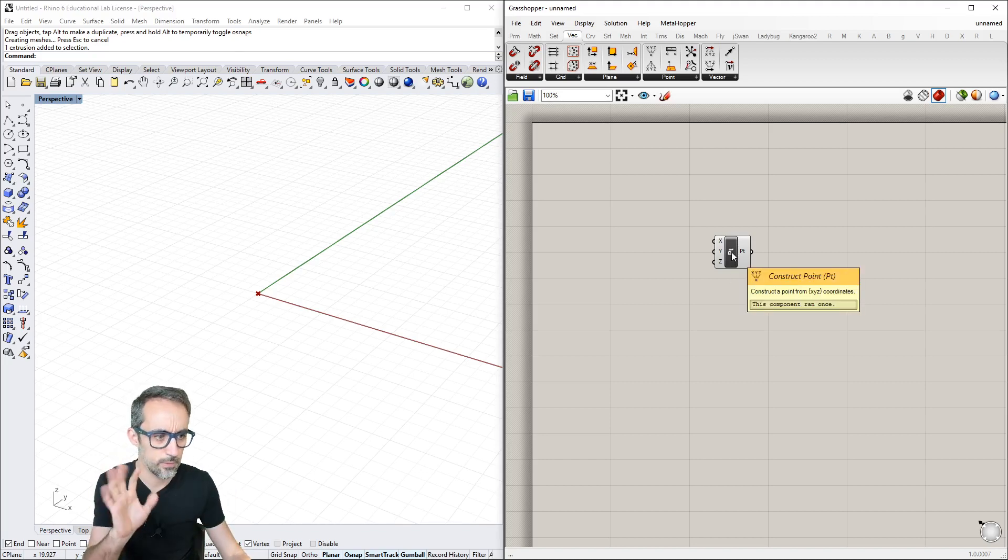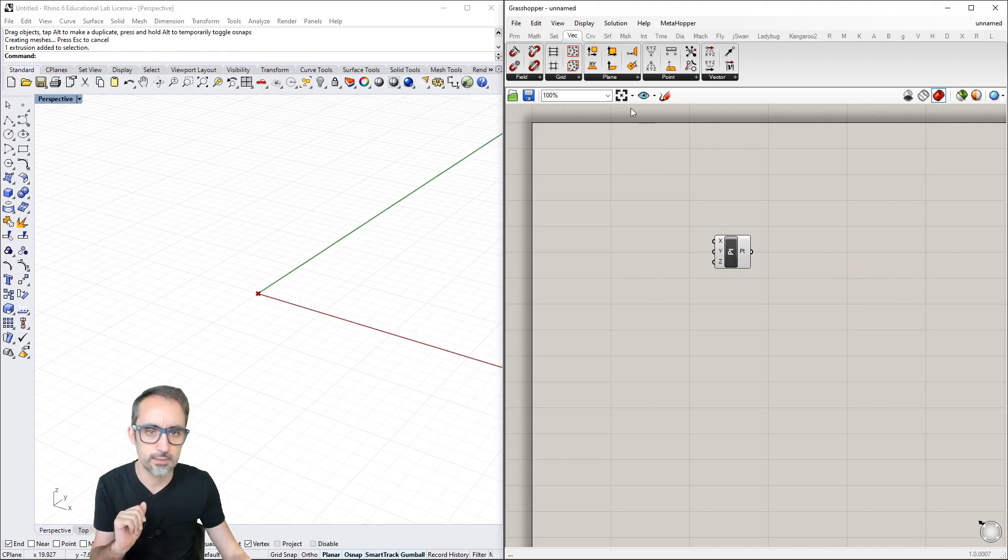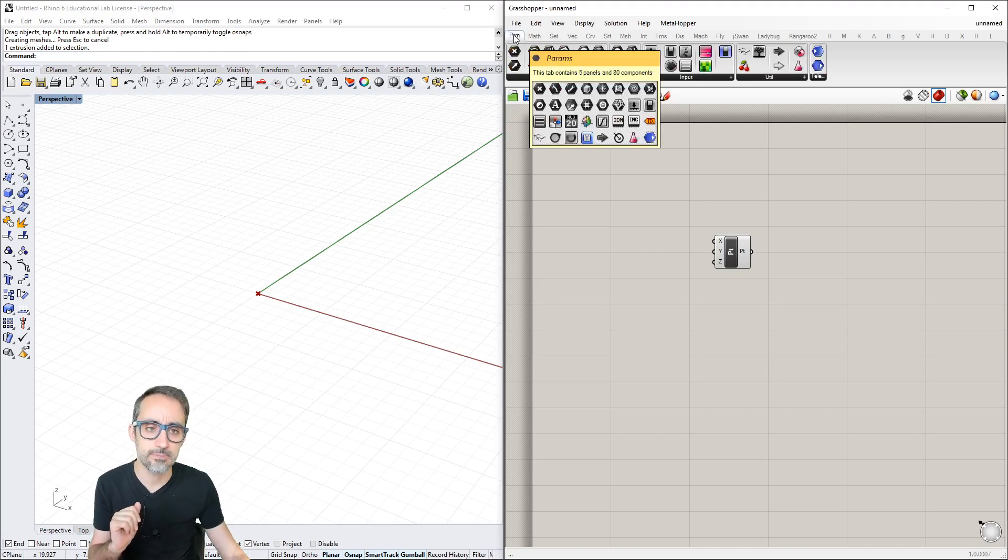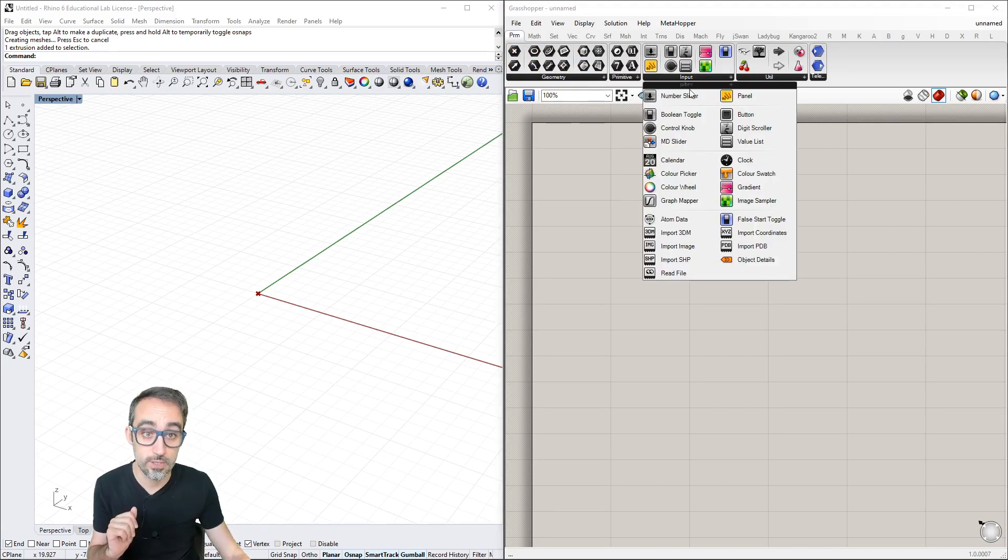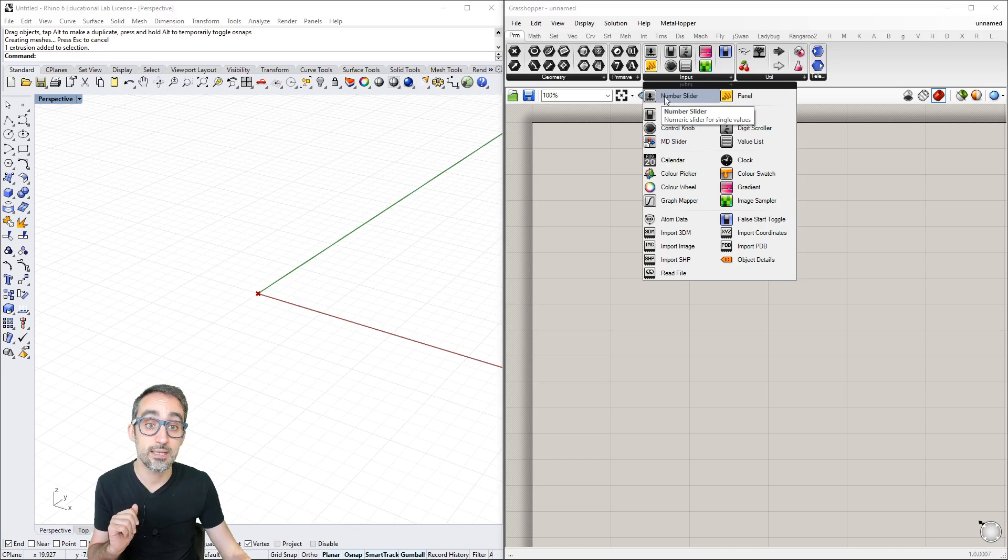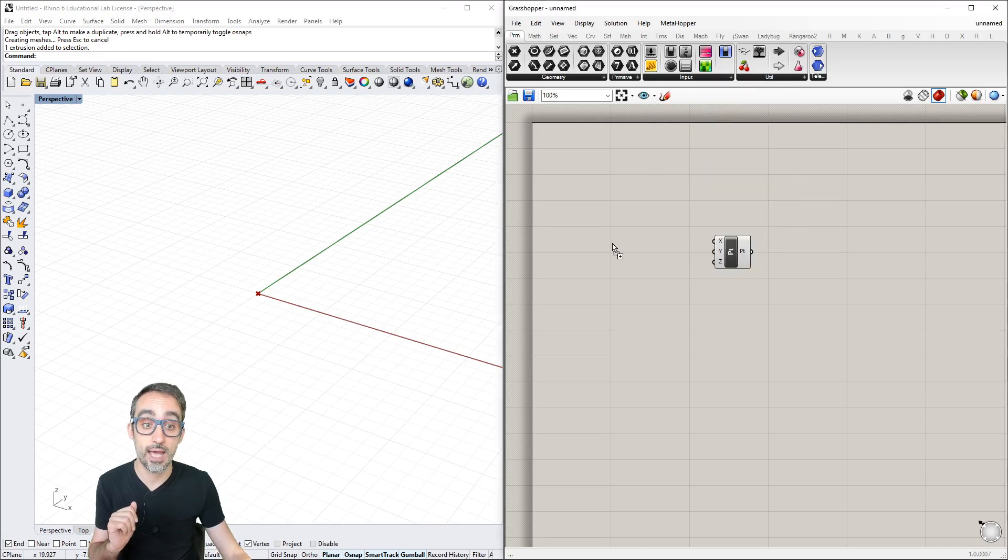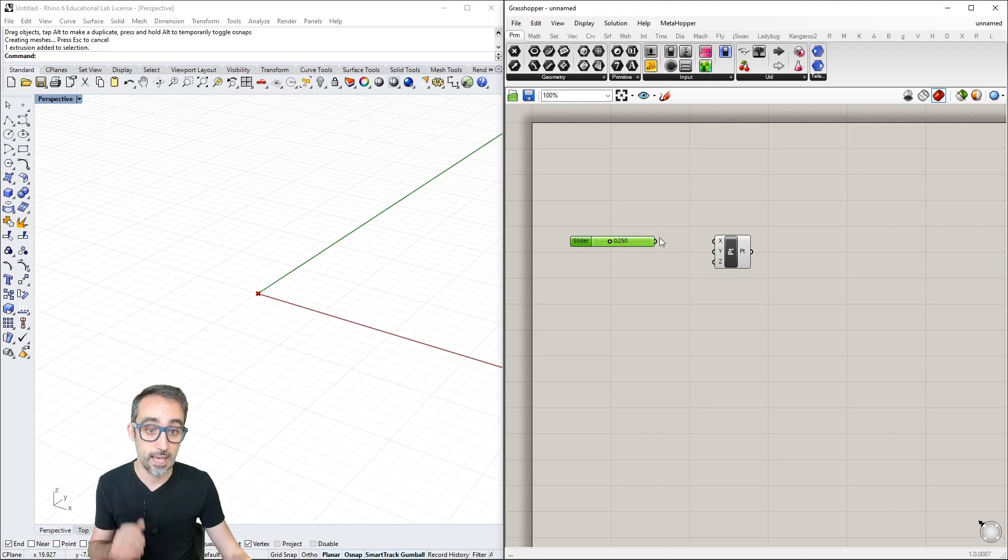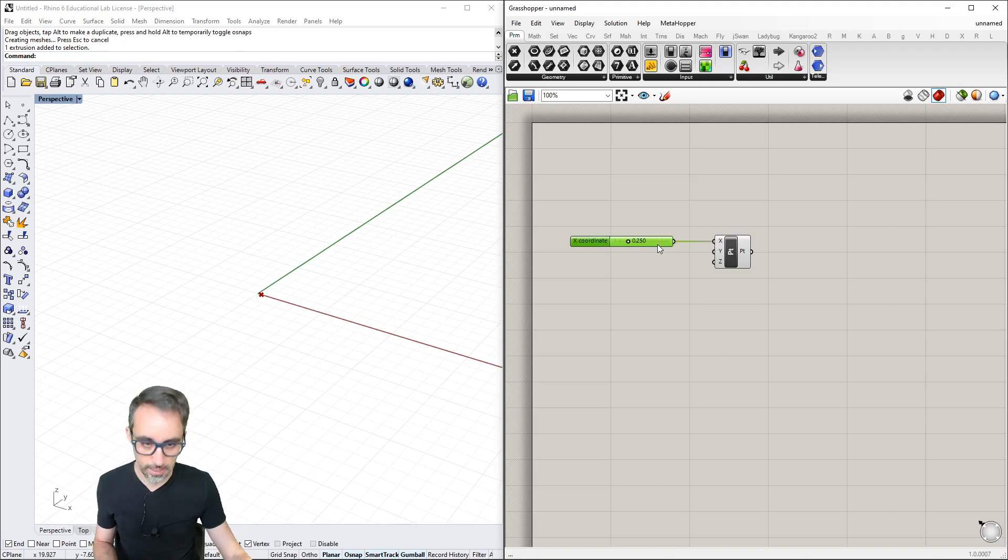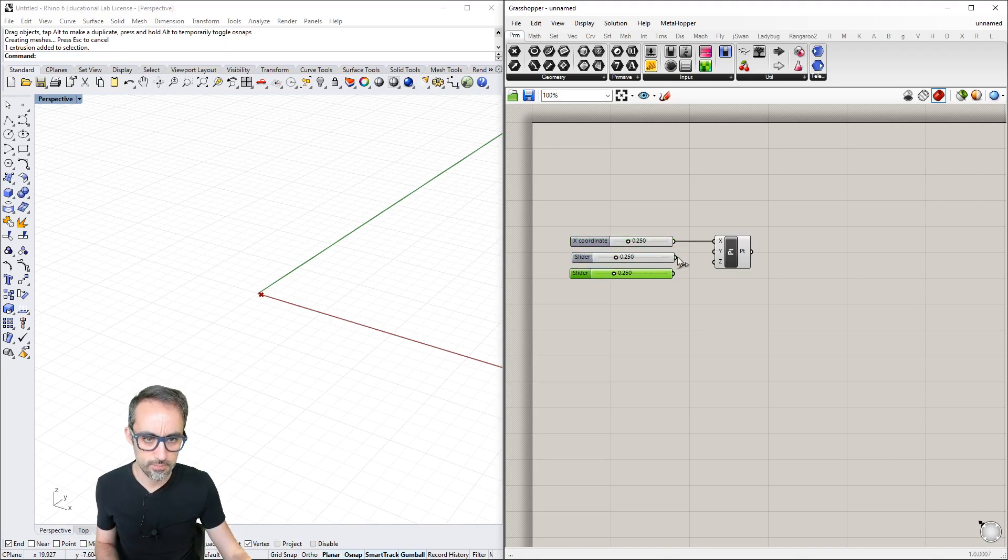Going to Primitives and Inputs, there's a number slider component. I'll drop it here and copy-paste it three times using Ctrl+C and Ctrl+V.